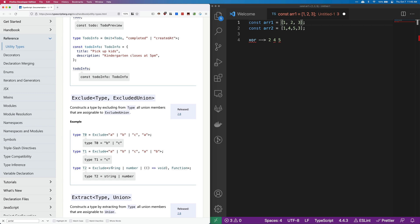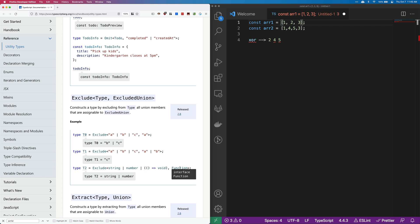Then the last example here is string, number, there's a function and then interface function. And apparently TypeScript treats these two as being the same. Excuse me, this is actually just a single one. So this isn't quite clear to me what's happening here.